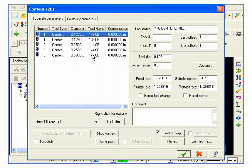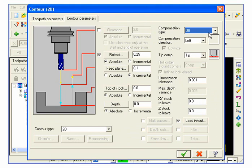We'll choose contour parameters. We'll turn it off so it'll go by the center line again, and the depth will be minus point oh two, twenty thousandths.